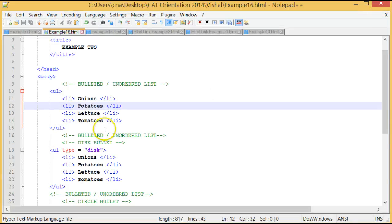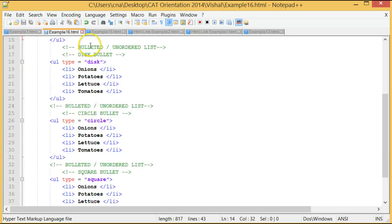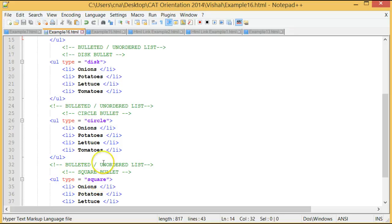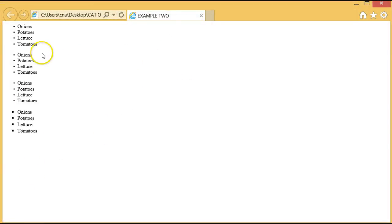Going back to my program, let's look at the bullets we can get. First, if we use the type attribute equals disk, that is a disk bullet. The second one is type equals circle — that's an open circle. And the last one is type equals square. Running the program again, if you look at our output, there we have our three different bullets: squares, circles, and disks.